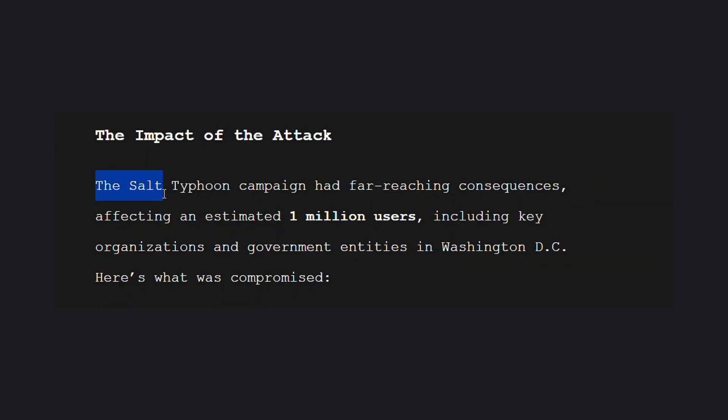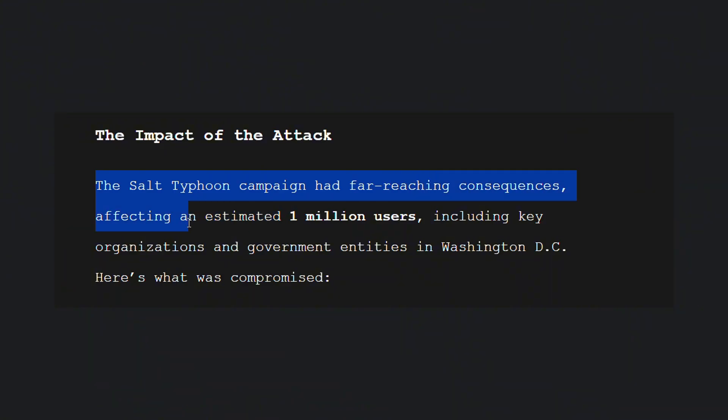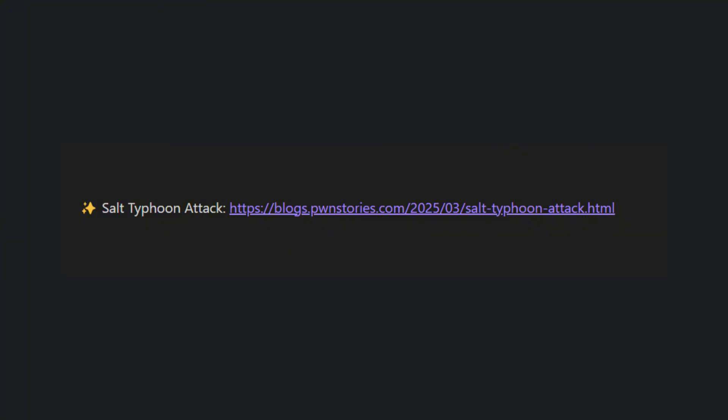The Salt Typhoon campaign had far-reaching consequences, affecting an estimated 1 million users, including key organizations and government entities in Washington, D.C. I've linked a blog post in the description about this on our site. You can read it if you want to know more.